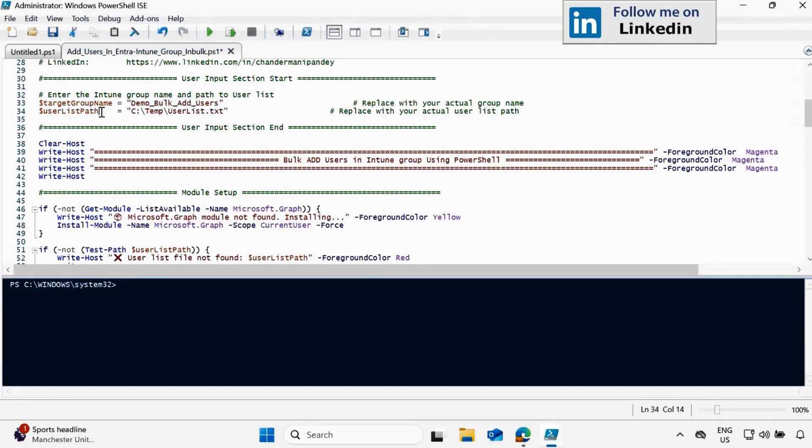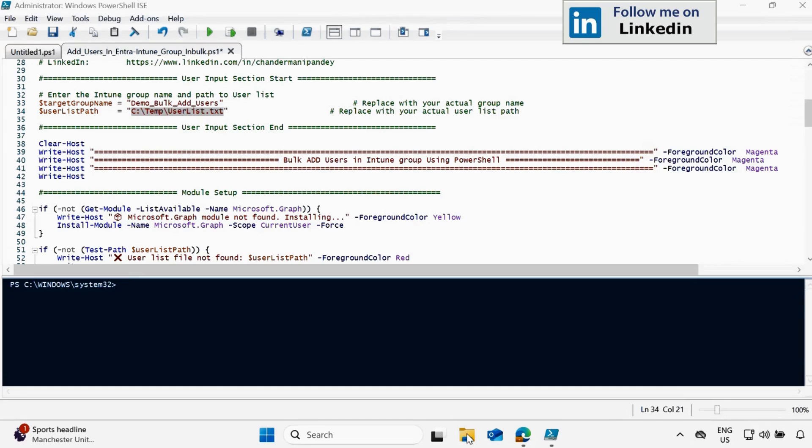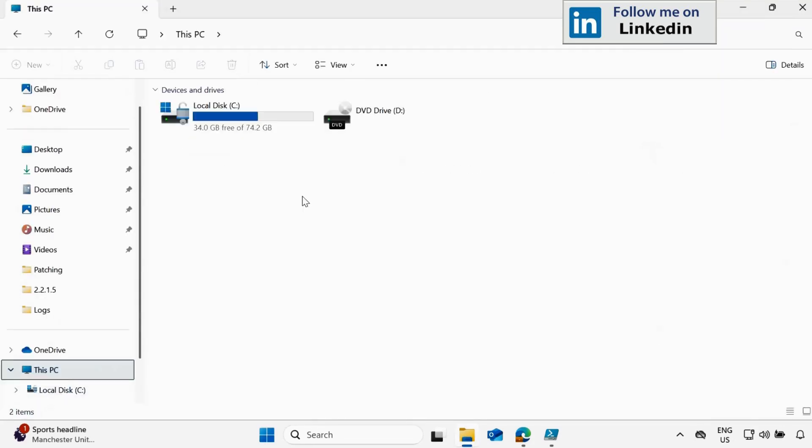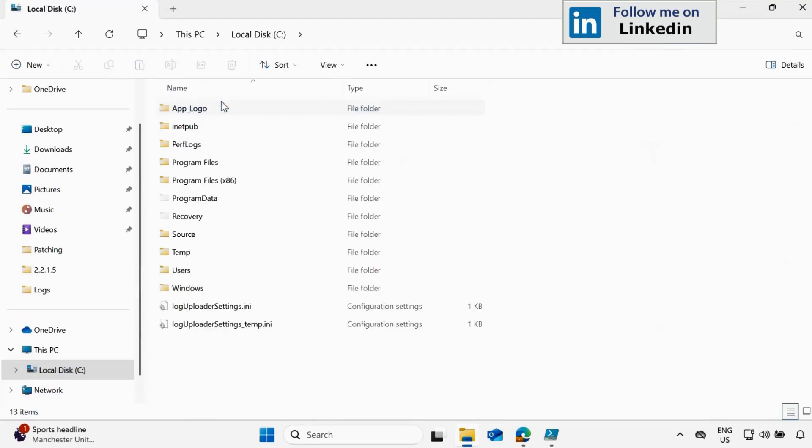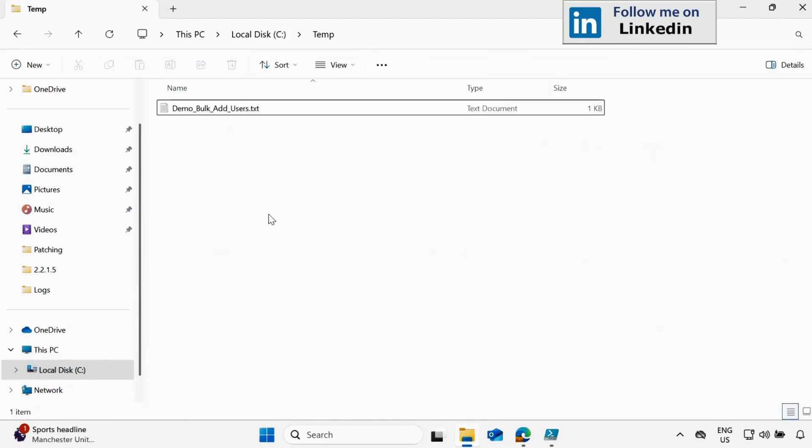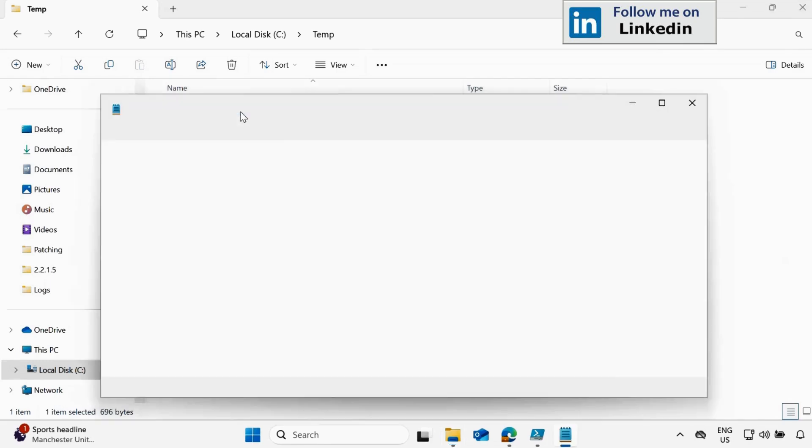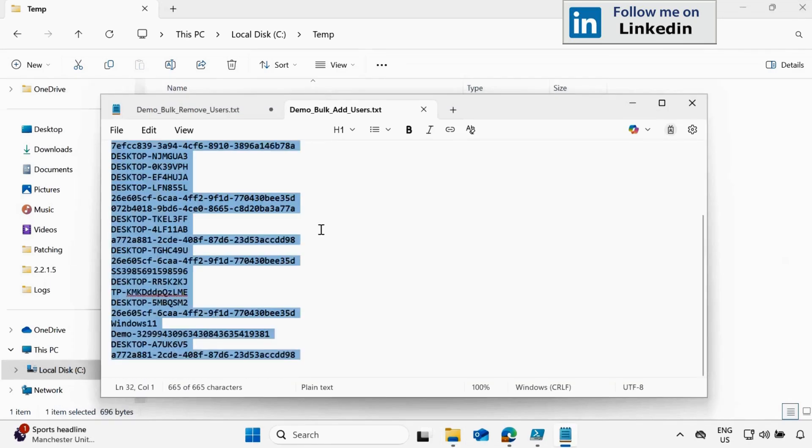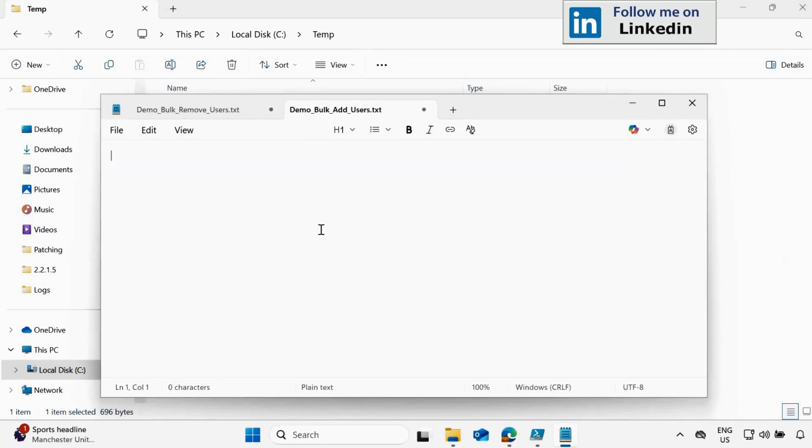And then we have to update the user list path. So we have to create the dot text file in any location. I am going to use temp folder. So let me go to the temp folder. And within temp folder, we already have a text file called Demo Bulk Add User. Let me open this file and let me remove the device name.